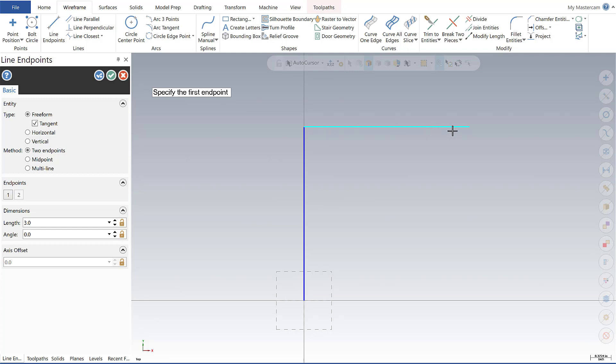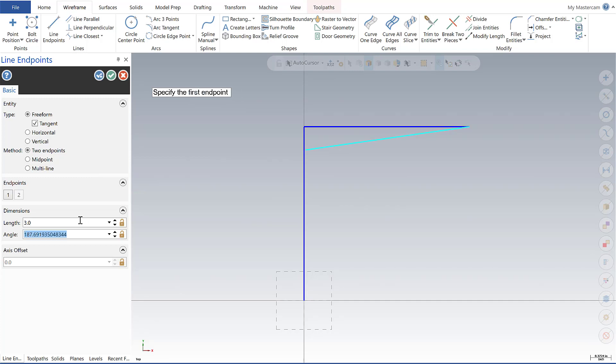Alright, let's do the same thing with our third line. Hover over, I'm going to make my length three and angle is 270.